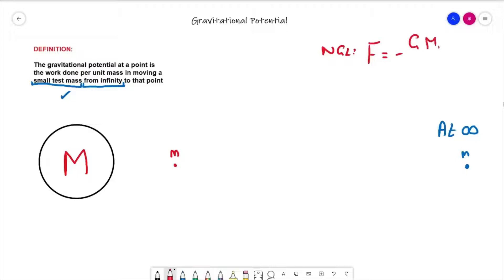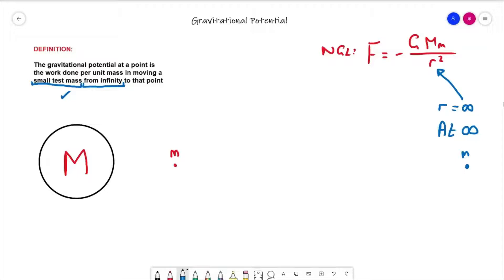Newton's gravitational law says F is equal to minus G big M little m over r squared. Now obviously if we are at infinity, then the distance is infinite — we're an infinite distance away. If we plug infinity into this equation, in a very basic way F will become zero at that point. In other words, if we have a small test mass at infinity, the force acting on it will be zero.